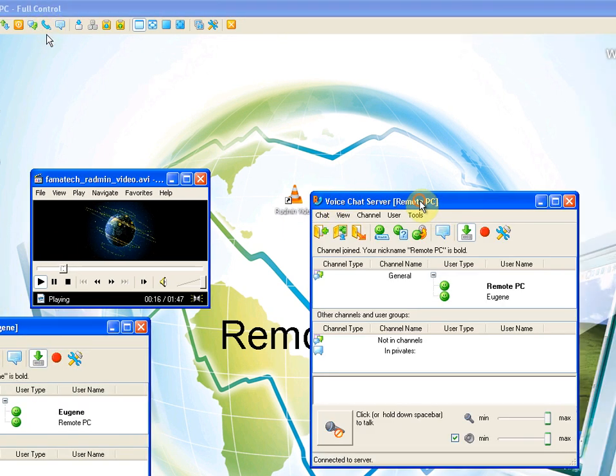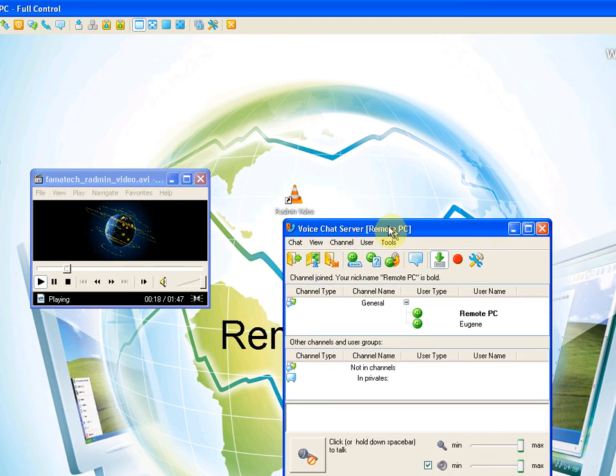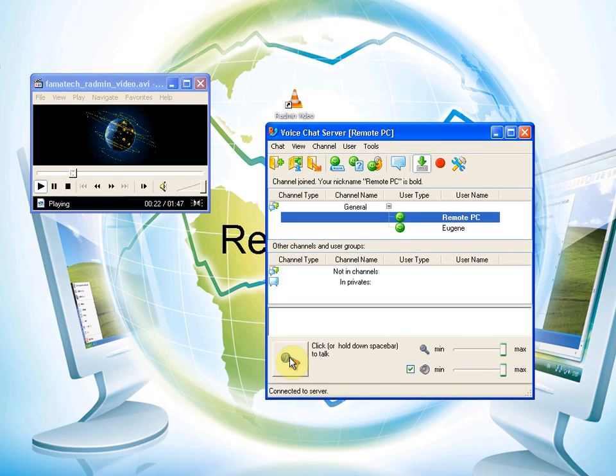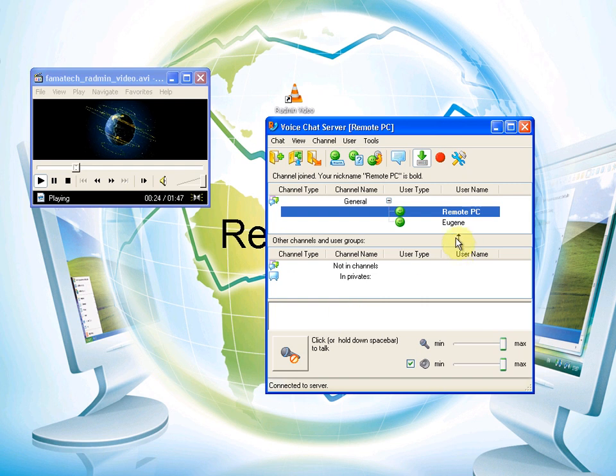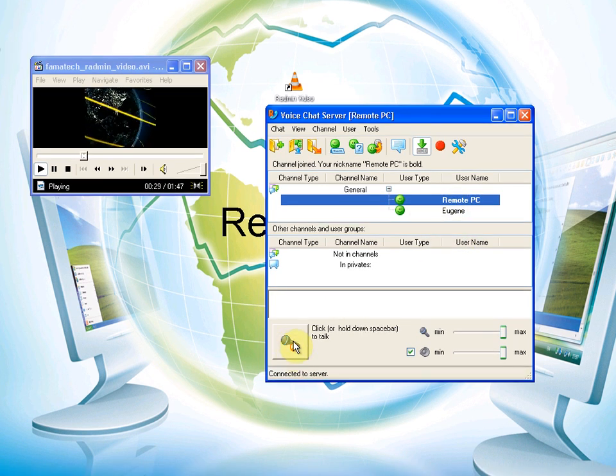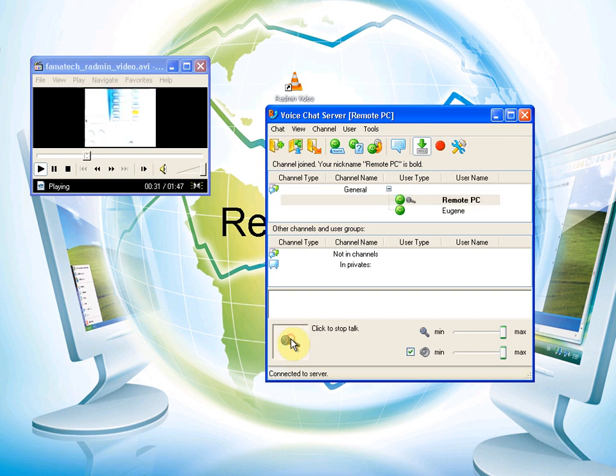Then we need to choose this window on the remote PC and choose remote PC user and press the microphone button to enable the audio transfer.